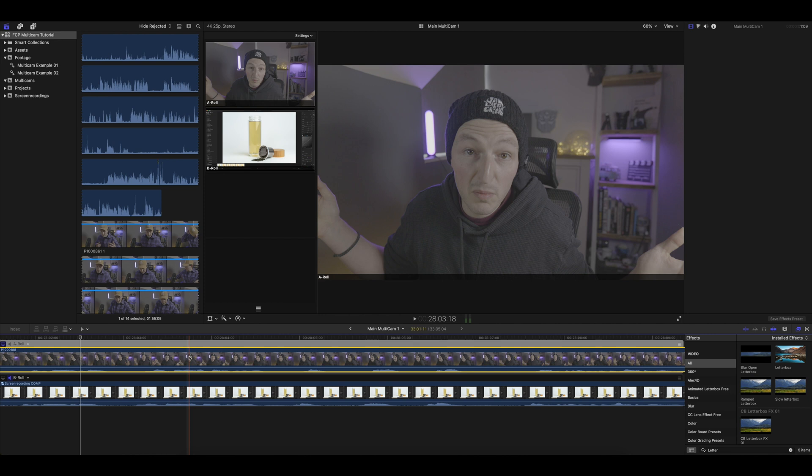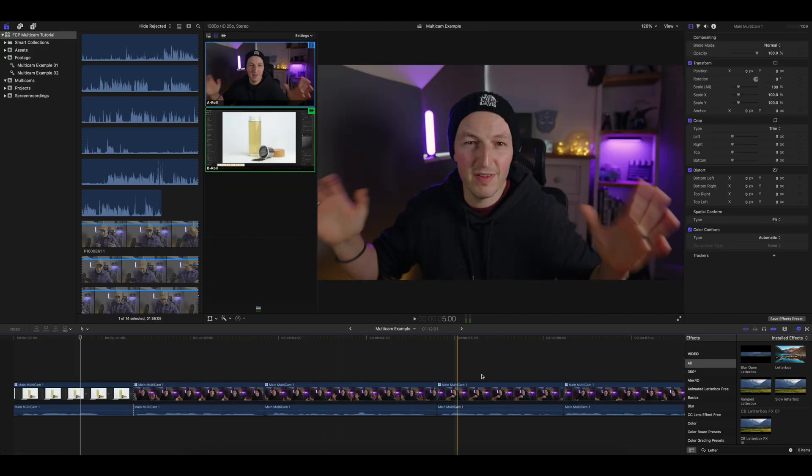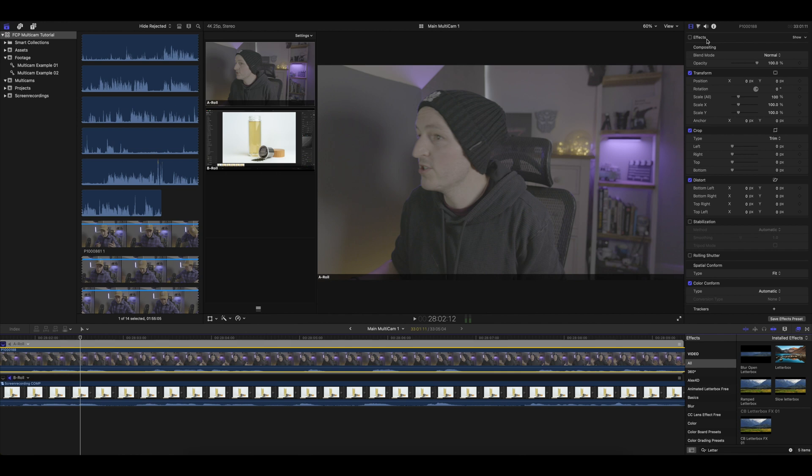Going back to the main timeline, the letterbox effect is applied throughout — that's how powerful this is. Because it works like a compound clip, you can do all your master adjustments here. For audio enhancements, you make the adjustment inside the multicam compound clip and it applies everywhere. For color grading, go into your multicam, click on the clip, turn on your effects — boom, color graded. Every clip in your main timeline is now color graded without needing to copy and paste adjustments or add adjustment layers.